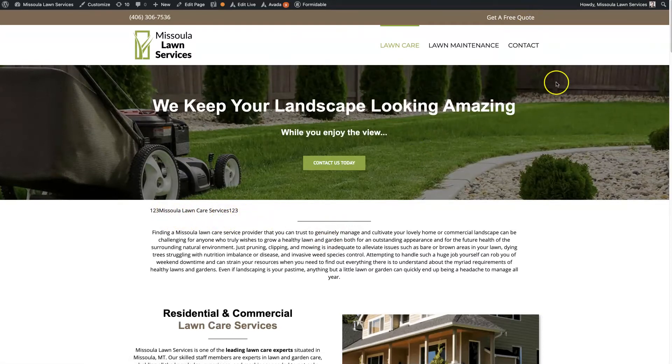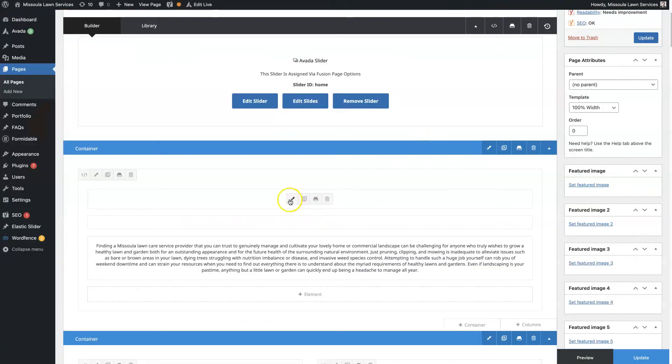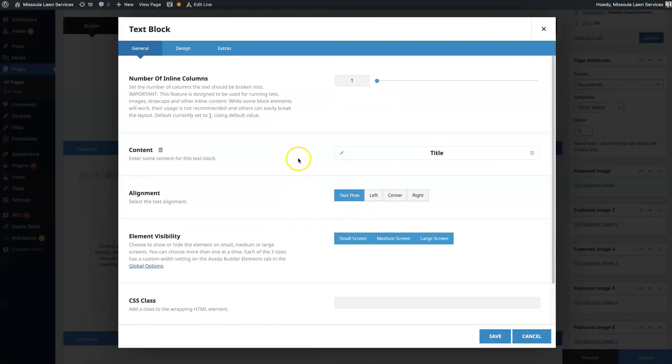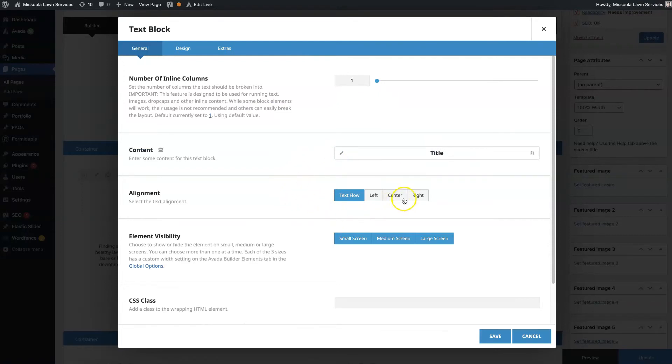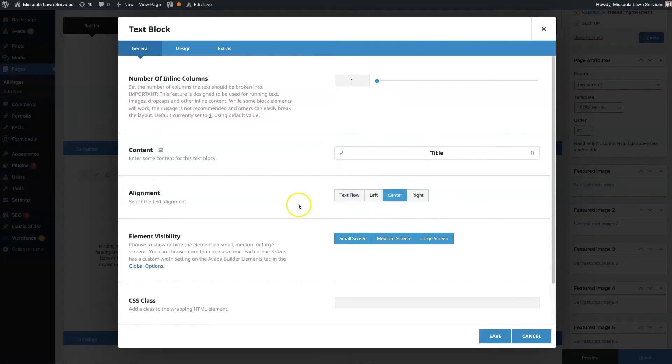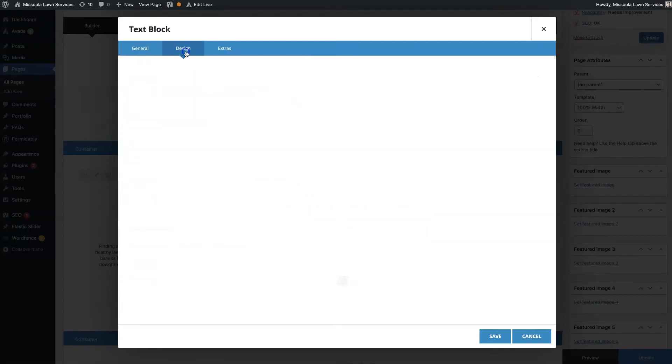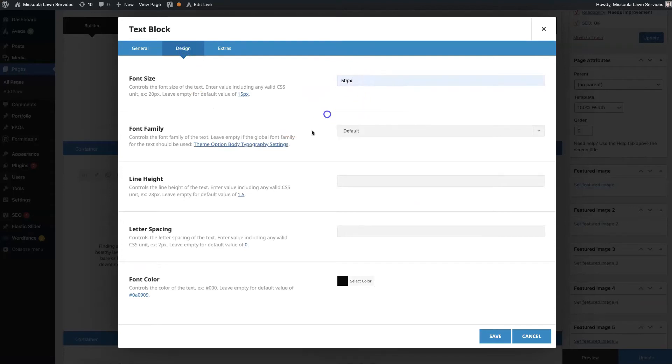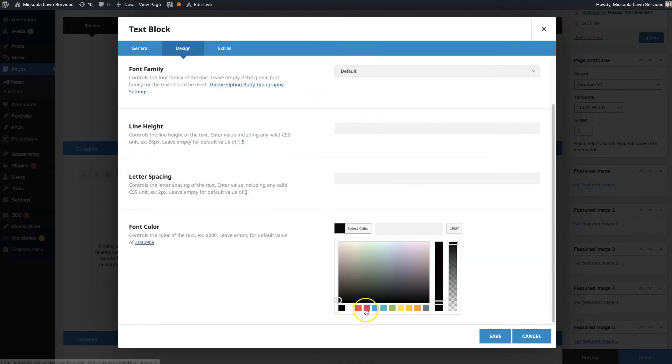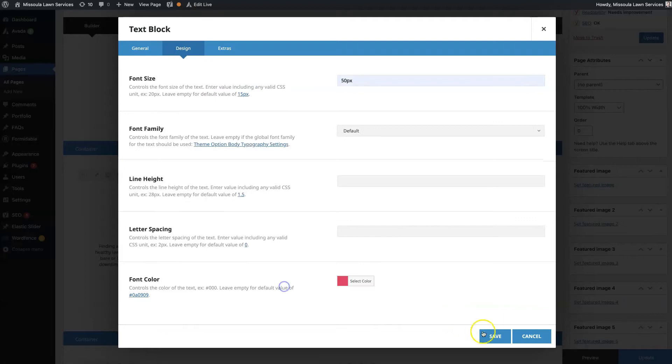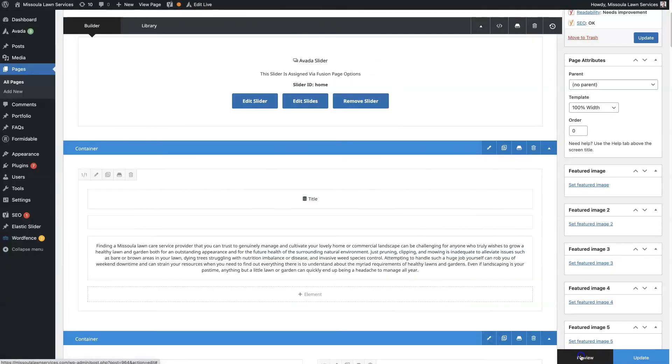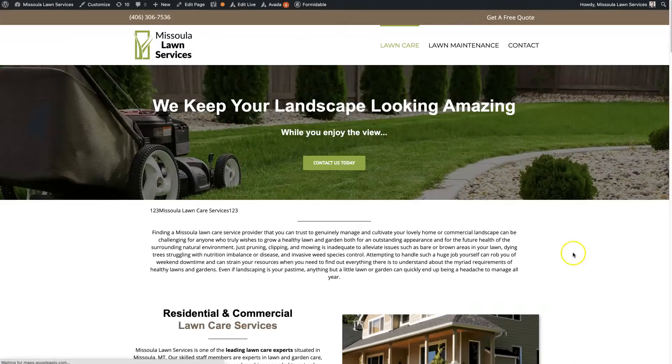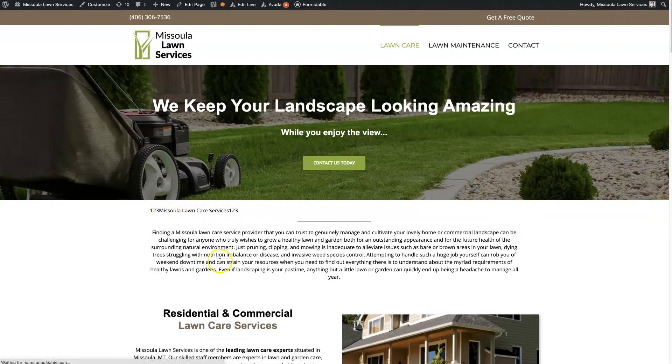One, two, three, one, two, three. And then we can even center it. We can still choose the design. So say we want the font size to be 50 pixels. We want the font color to be bright red. We can still do all of that and have it pull this content in dynamically.